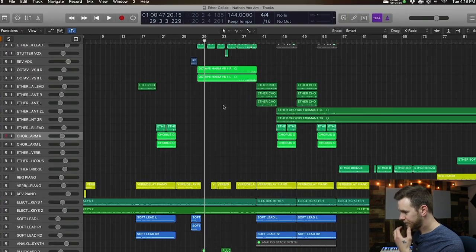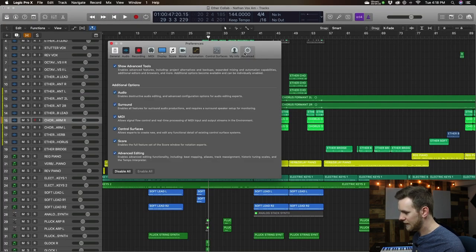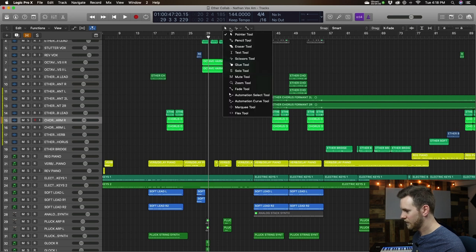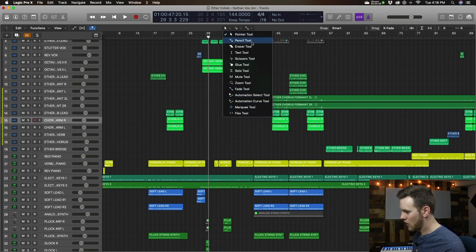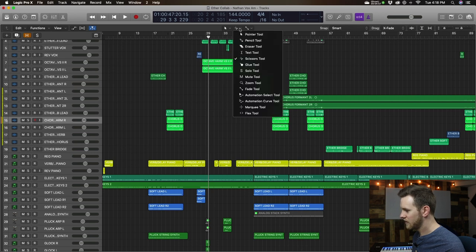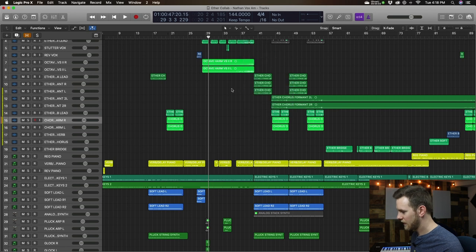Let's switch over to Logic. In Logic, you'll notice right here where my cursor is, you've got these three options — and the way I did that is by going into preferences and enabling advanced editing. So you go to Advanced, Advanced Editing, and you're going to be able to see all of these different tools. If I click on this drop-down window, there are three tools I can pick from on the top, and then I can drop down and pick which tool I want to set. I've got my first one as a pointer tool, but you have all of these other tools here. The main ones we're going to talk about are the scissor tool, the fade tool, the automation curve, and the marquee tool.